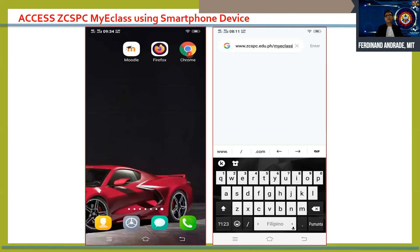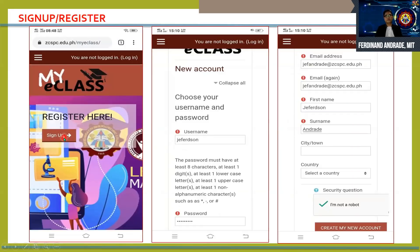It is very important to note that you cannot use Moodle unless you are already registered in MyE class. To start, tap the Chrome icon and in the browser type our official website address, which is www.ccspc.edu.ph/myeclass. To register, click the sign up button and input the necessary information such as your username, password, email address, first name, and surname.